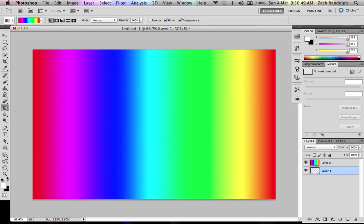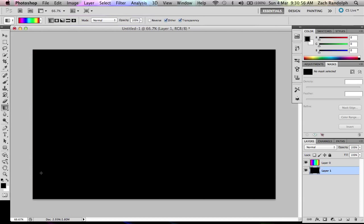Alright, then you're going to want to go to black on this and you're going to go alt delete which should make your screen black.